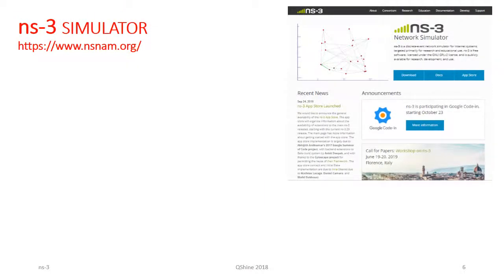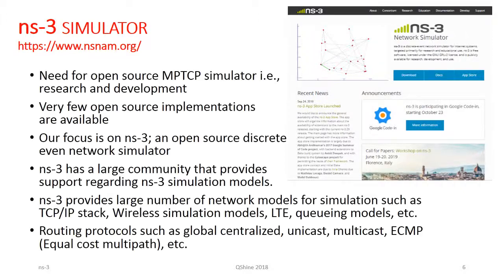Network simulators such as NS3 provide researchers with a convenient tool to evaluate protocols and architectures, and their importance cannot be overemphasized. There is a need for developing open source simulators for MPTCP because very few open source implementations are available and those that exist are a bit dated. NS3 has a large community and a large body of existing models for the entire TCP/IP stack, wireless simulation models, LTE, active queuing models, routing protocols for centralized, unicast, multicast, ECMP, data center network protocols, and more.